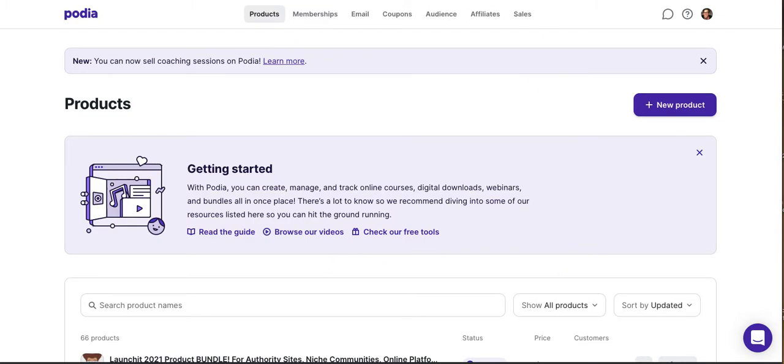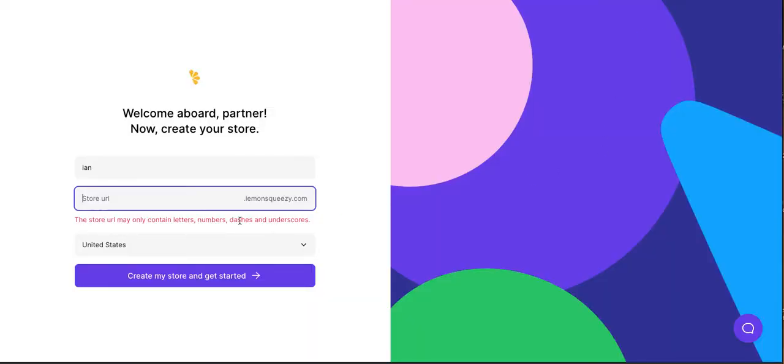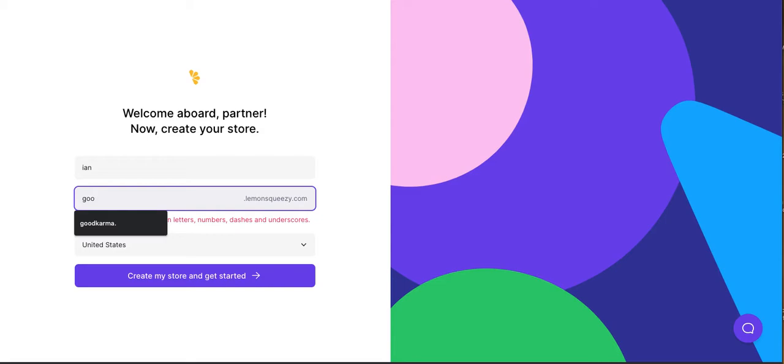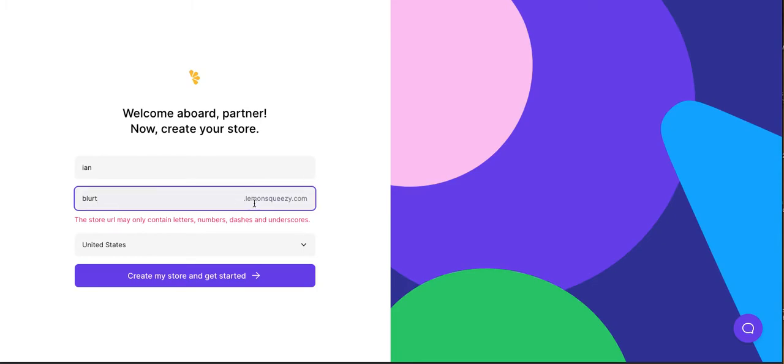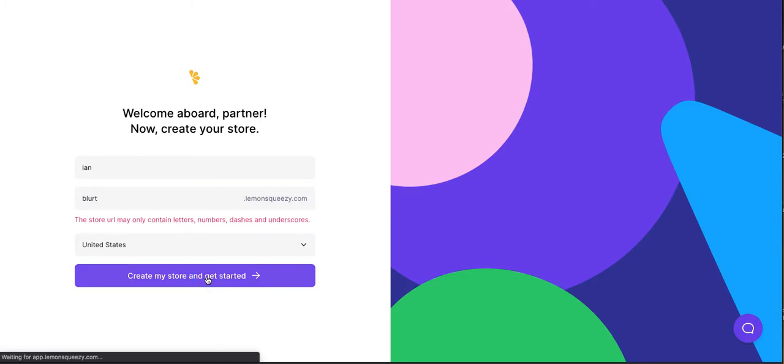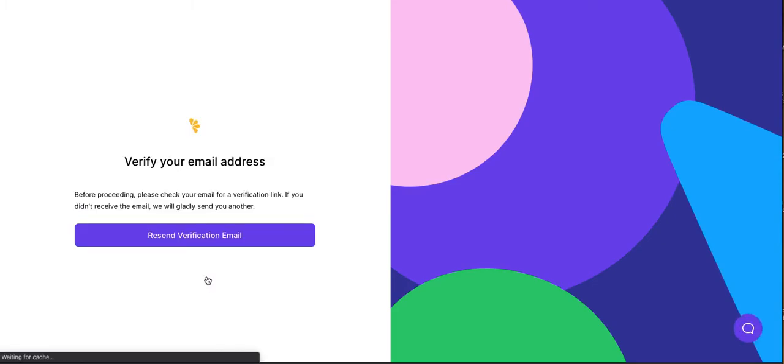You can see what the back end looks like, and now let's go to Lemon Squeezy. I'm actually starting a brand new store, doing this on the fly. So let's think of a good name. Actually, you know what? I'm going to name it Blurt because we have a new publishing platform, the Idea Incubator, and Brand Accelerator for enlightened entrepreneurs with a need for speed.